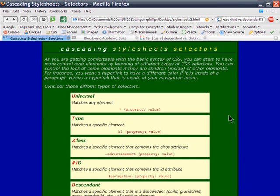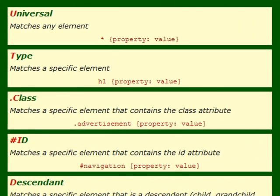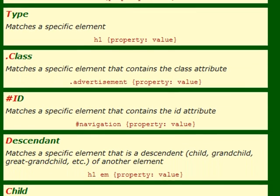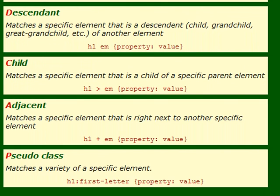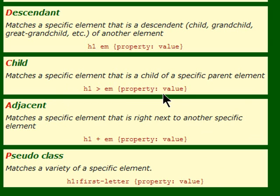I'm using various selectors to control different things on this webpage. I'm using universal selectors, type selectors, class selectors, ID selectors, descendant selectors, child selectors, adjacent selectors, and a pseudo class selector. These latter three - certainly child and adjacent are probably the least common. They're used quite often in very high-end websites, but beginners often don't get into using those.